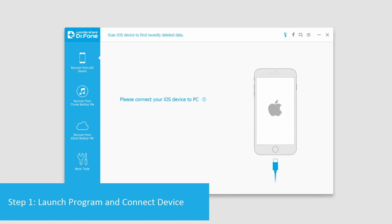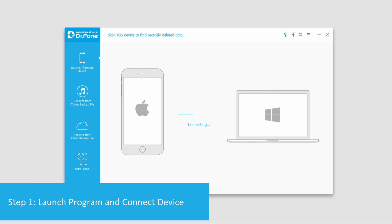So after we've launched the program, we'll go ahead and connect our device, and then it will connect our device to our computer.